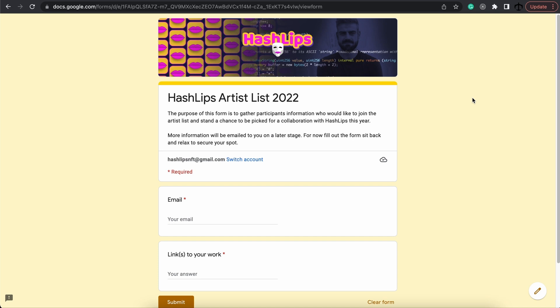feel free to give them this document for them to fill in. I will have a look at it and on a later stage this year, I will start this art movement to help artists in the NFT space with a collaboration that they can do with me.